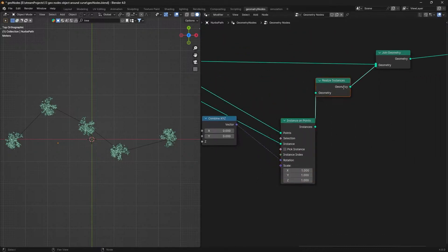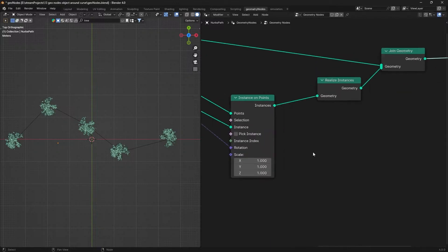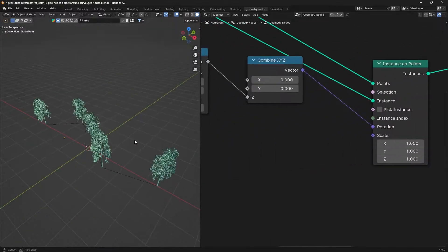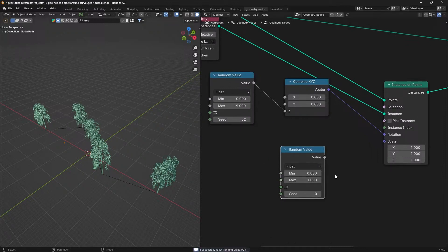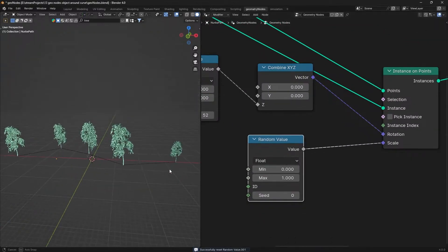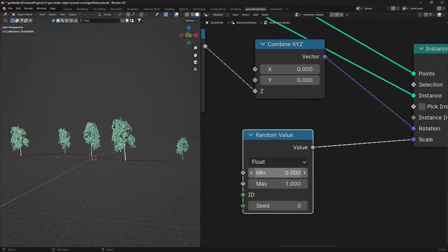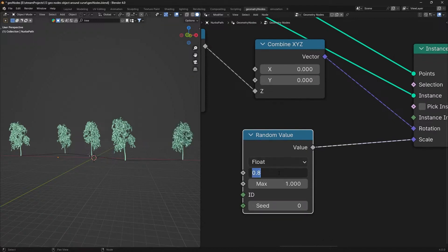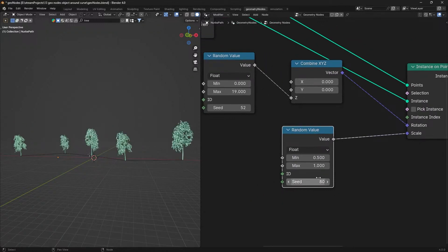Similarly, if we want to randomize the scale, we will add a random value node and put it on the scale input. We can see that the scale is now smaller. We will set the minimum to 0.8, then connect it to the scale input. Here we can also adjust the seed.